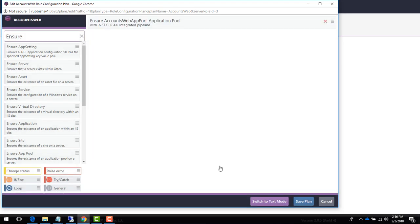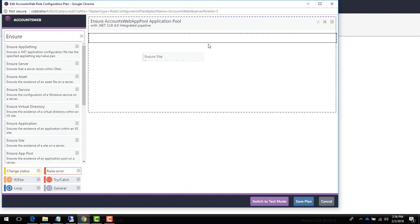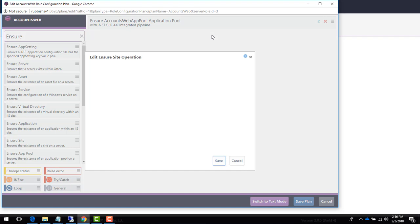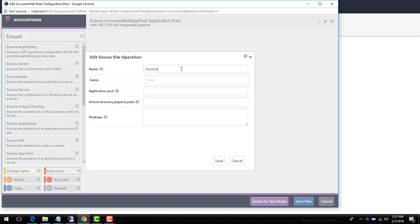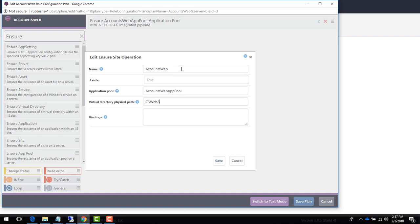We'll next create the site with the ensure site operation. We'll fill in the needed information like site name, the application pool we just created, where files are in disk, and site bindings.